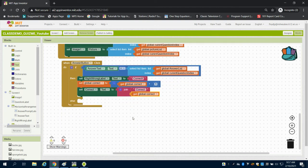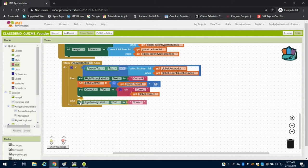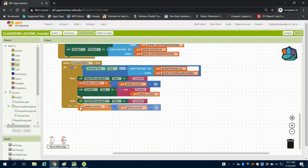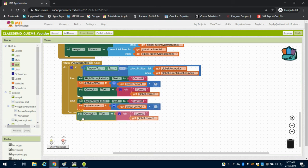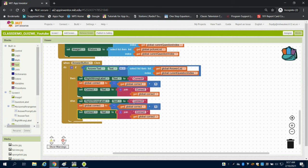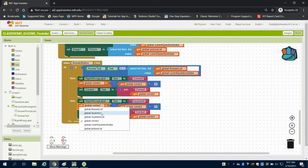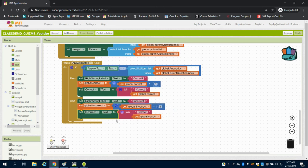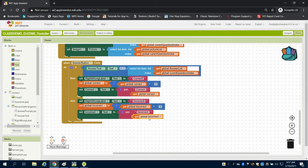Now, else, if it doesn't read that, I can duplicate this entire section of code and just change my variables from correct to incorrect. So I can come down here, meaning if the user didn't get it right, we're going to say incorrect. We're going to set our global incorrect to plus one. We're going to take our incorrect text, and we're going to join incorrect, colon, and we're going to get that global incorrect there.